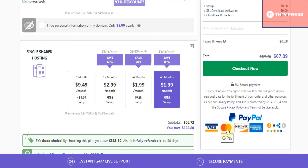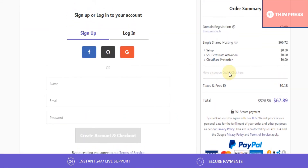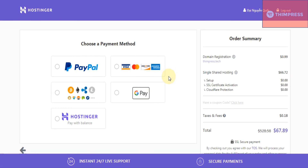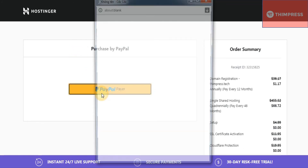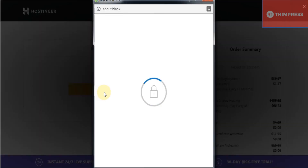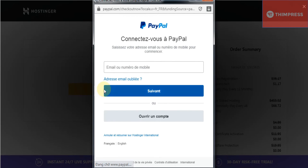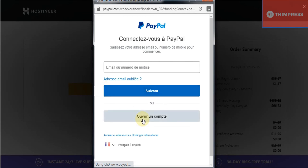You can pay with PayPal or credit card. Now click 'Checkout Now'. You must have an account to place an order. You can log in with your Facebook, GitHub, or even Google account. After you finish logging in, you will choose a payment gateway to finish — I will choose PayPal. There will be a security prompt for you to log in to your PayPal account and finish the payment.